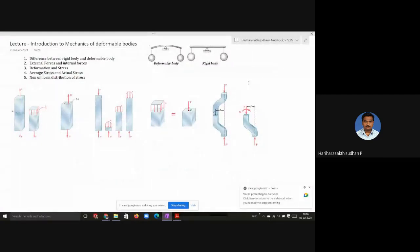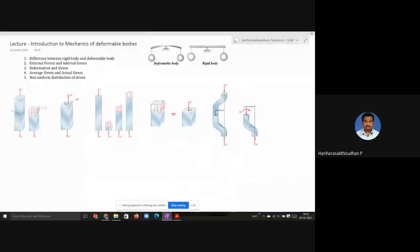Let us start the class — the very first class of this subject, Mechanics of Materials, also known as Strength of Materials. This is an introductory class and we are going to see some basic relationships and differences between Engineering Mechanics studied in earlier semesters and the mechanics we are going to study this semester. First, we need to understand the difference between the mechanics of a rigid body and a deformable body.